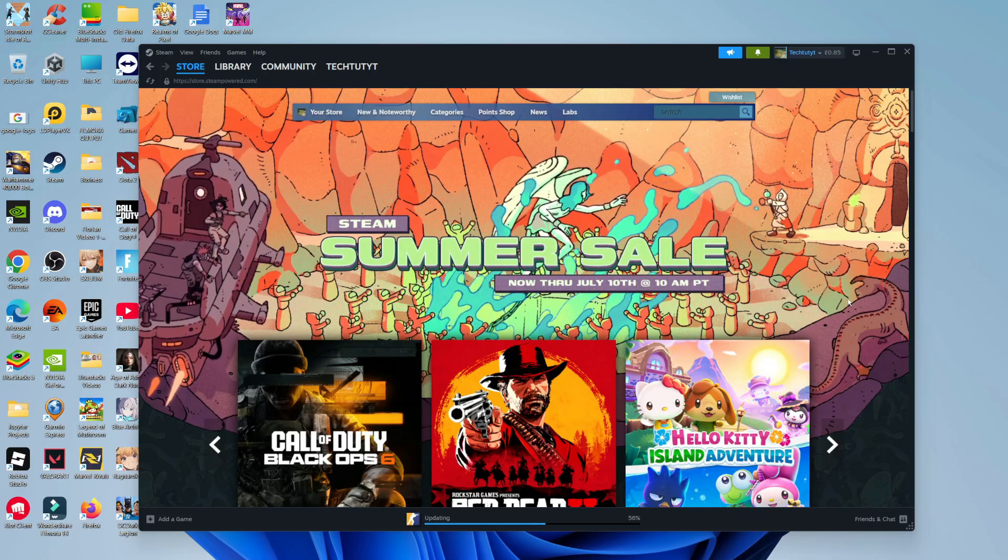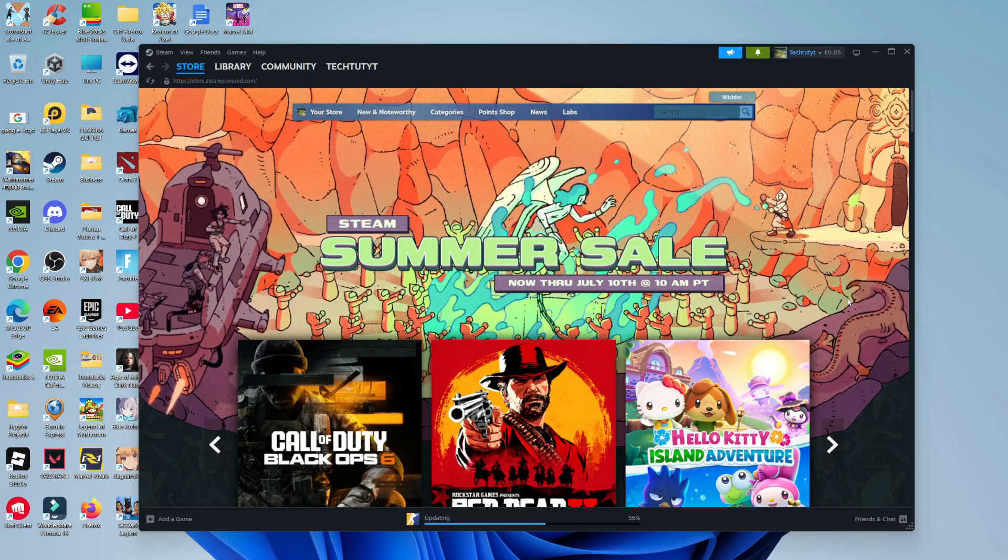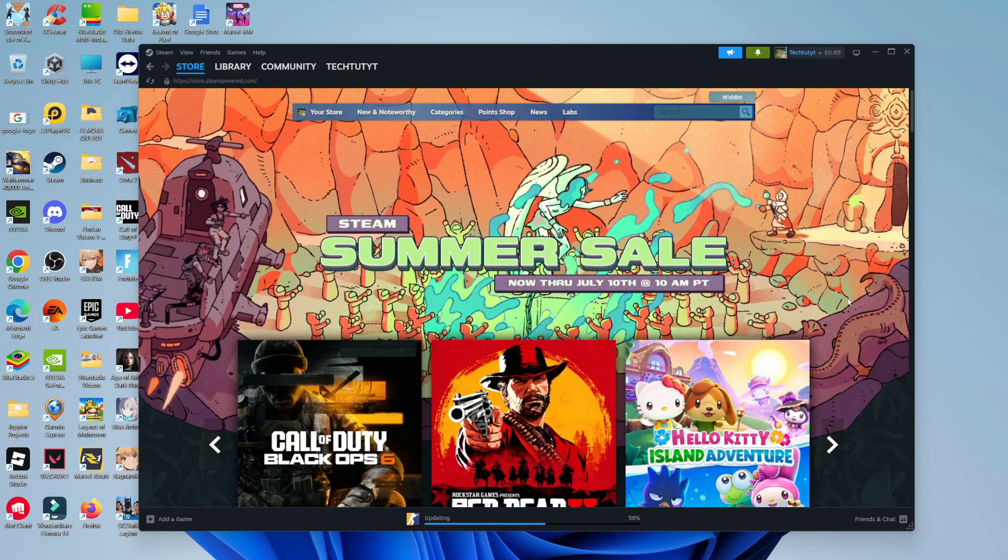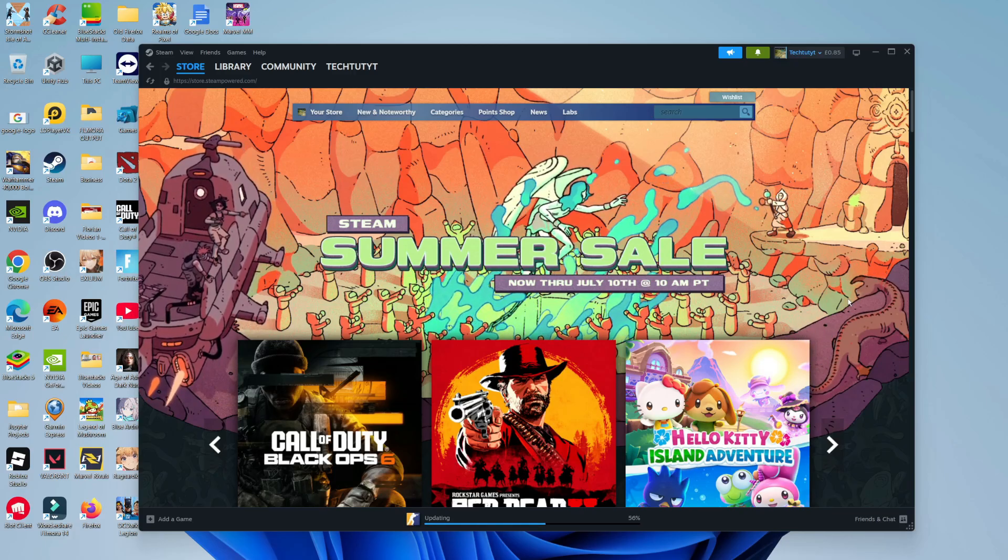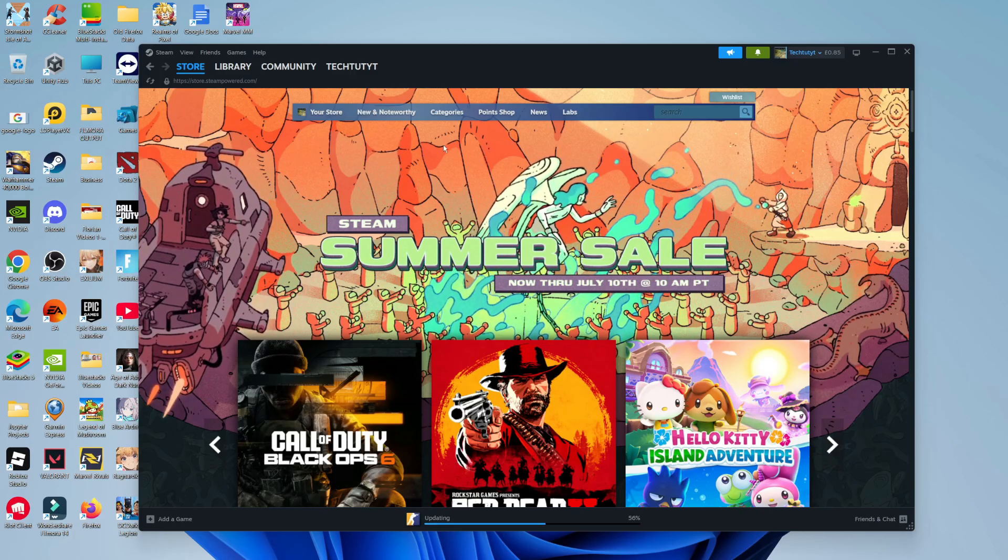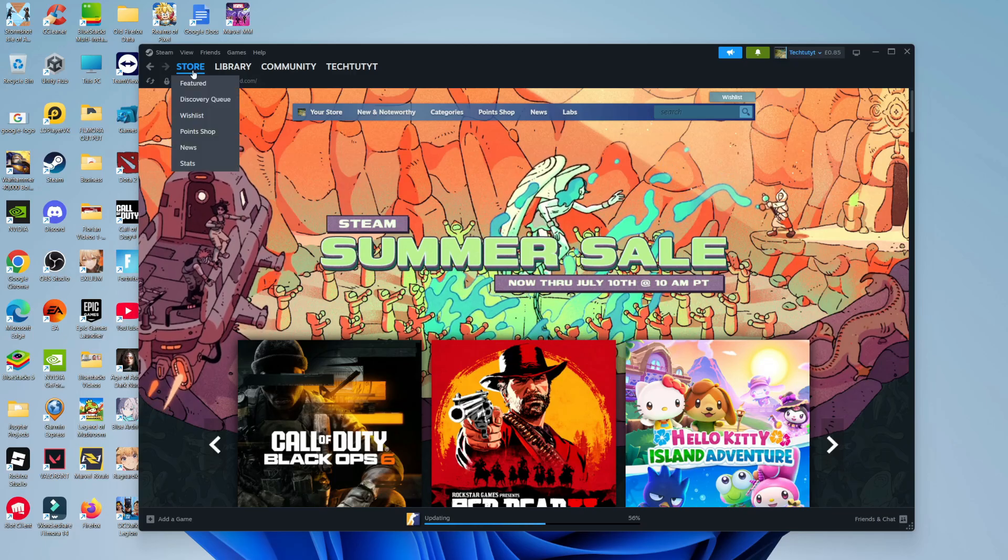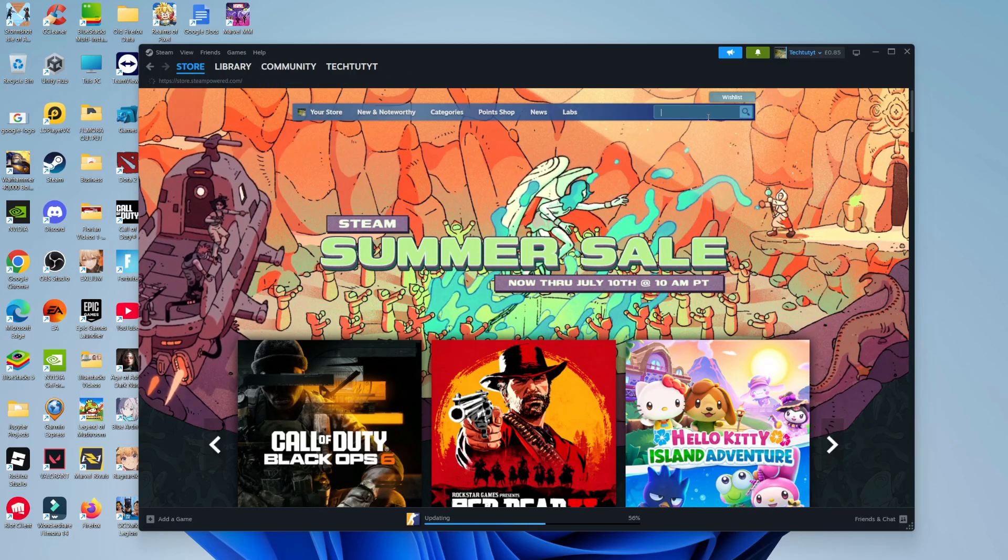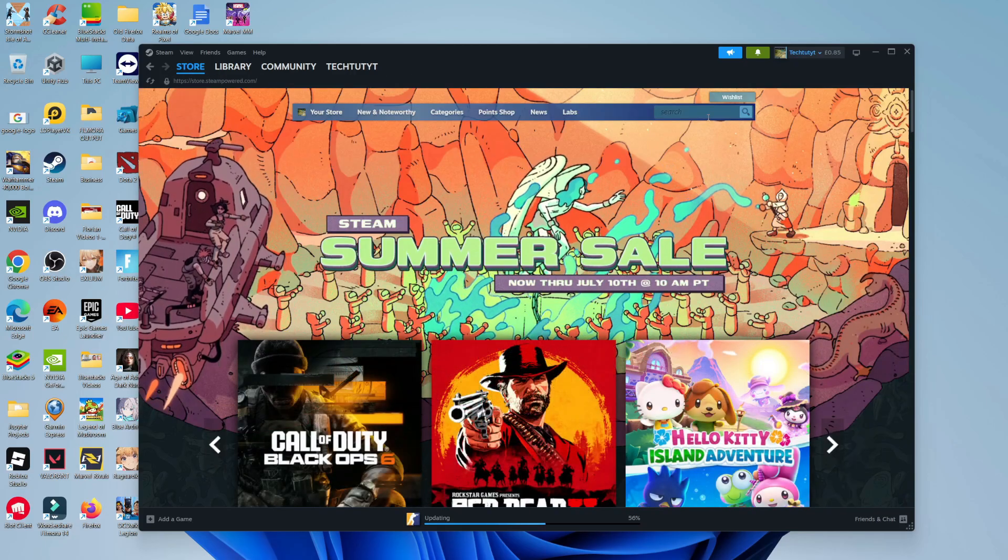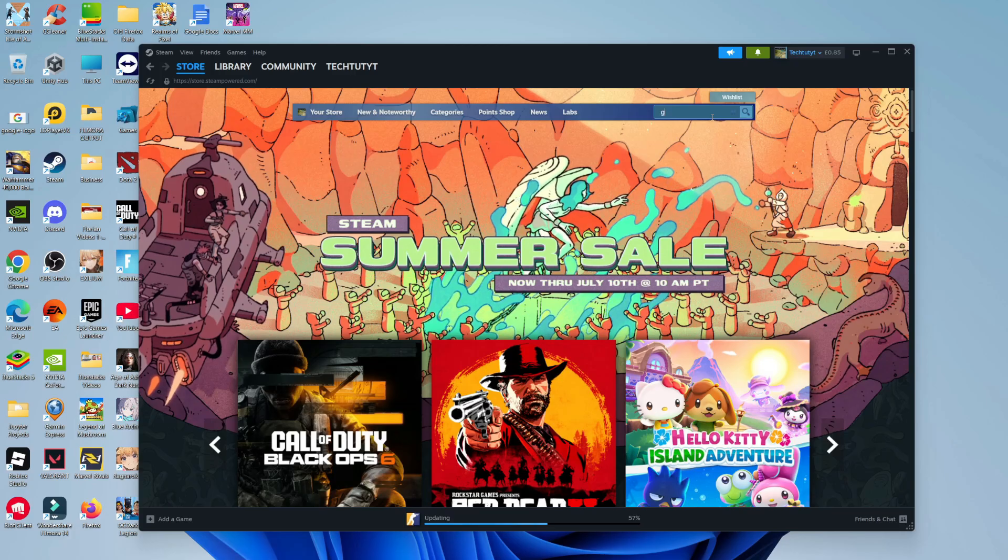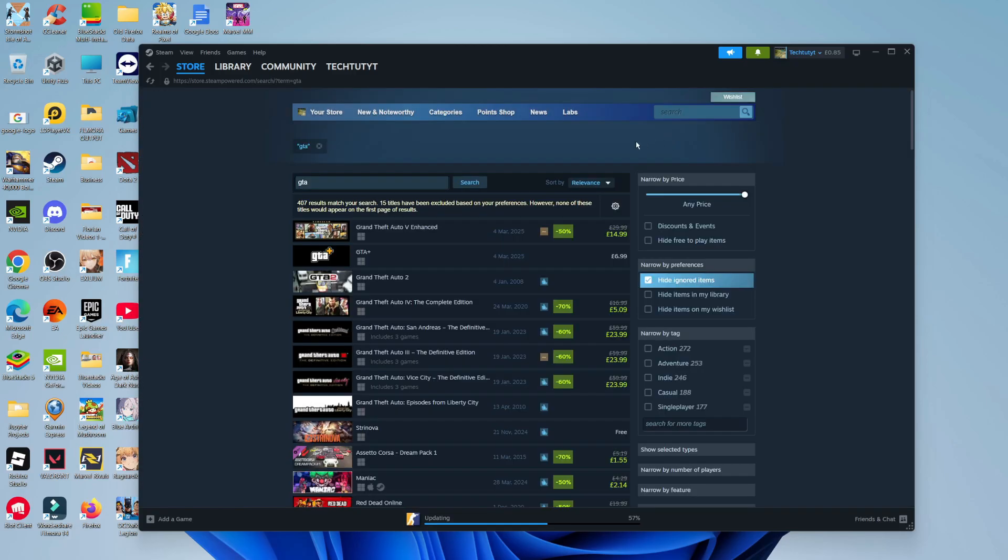Another way to download GTA San Andreas on PC is if you have Steam. So if you do have Steam, what you want to do is open that up on your PC and log into your account. Once you've done that, come up to the top left hand corner and click on store, and you can use the search box and again type GTA San Andreas into the search box.